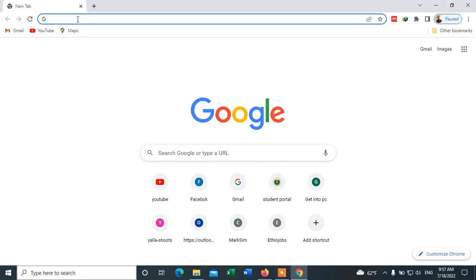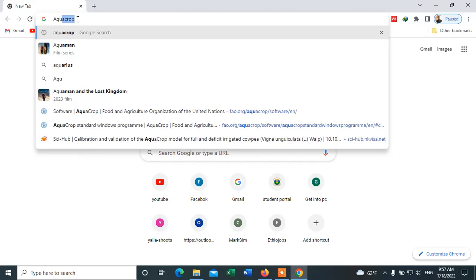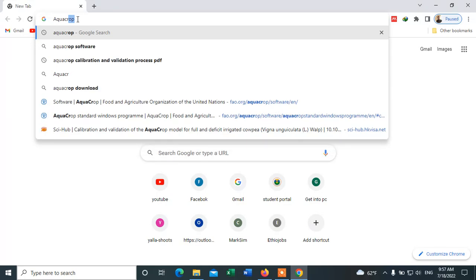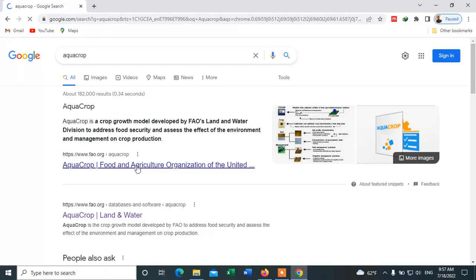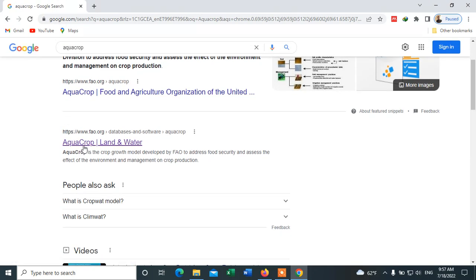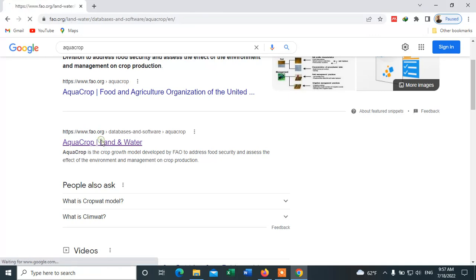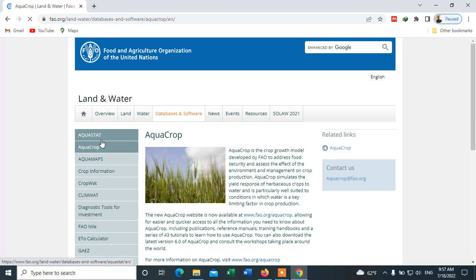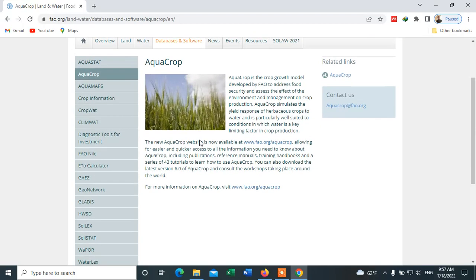We simply search 'AquaCrop' and hit Enter. Here is the AquaCrop land page, and I will open this one. To download the software, we come here — the AquaCrop website is now available at www.fao.org/aquacrop.